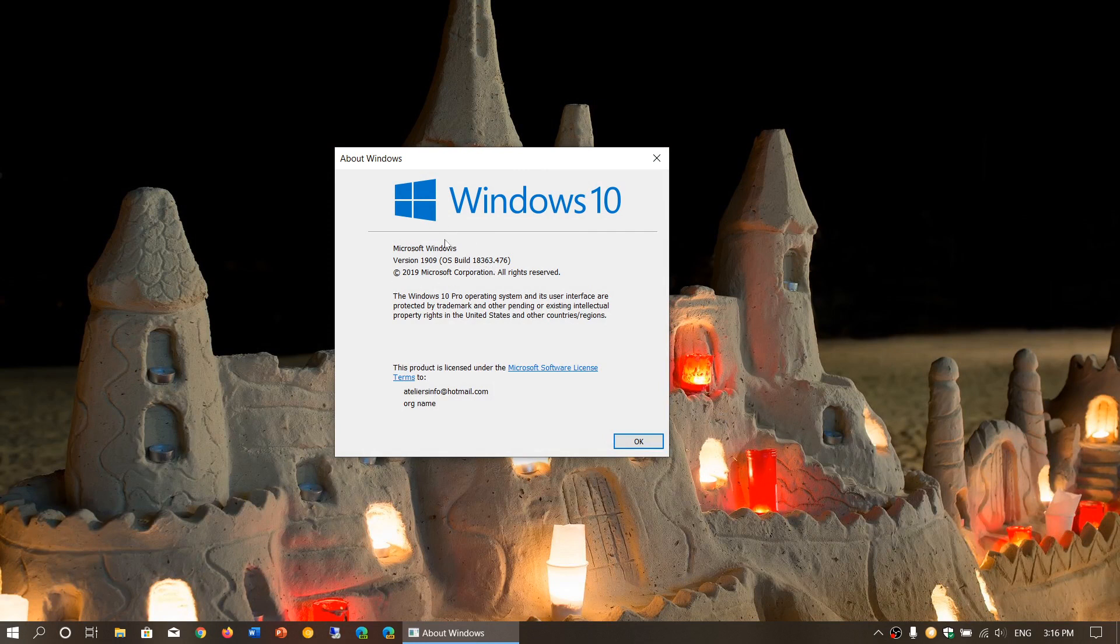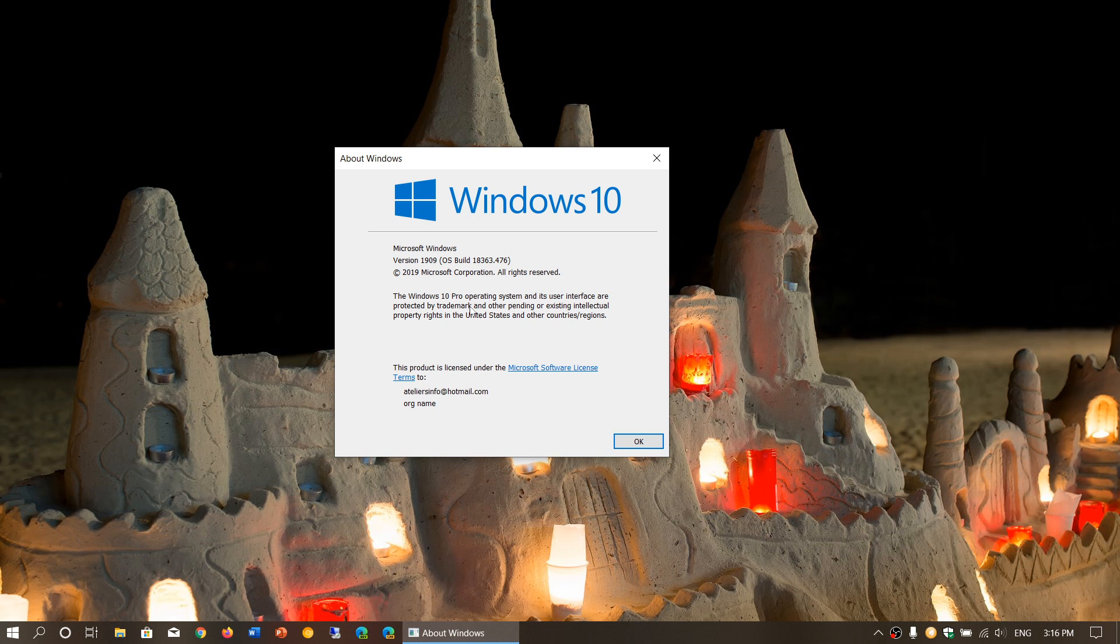That's why you need to check 1909, because you could be on 1903 and be at dot 476, because the May 2019 update and the November 2019 update will follow each other in updates. So the ending here, dot 476, is the same as the May 2019 update.